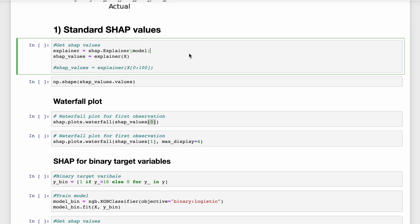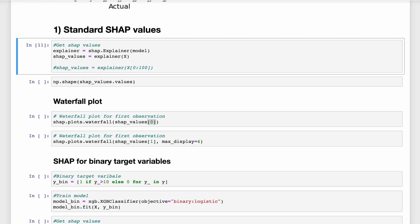So that evaluation told us how well the model was making predictions. We can now use SHAP to tell us how it is making those predictions. To do this, we pass our model into the SHAP explainer function. This creates an explainer object. We then use this to calculate SHAP values for every observation in the feature matrix. And that's it. It's as simple as that. With a few lines of code, you can calculate the SHAP values and gain an incredible insight into how your model is working.